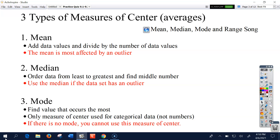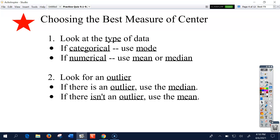I love that song. The red bullet points highlight the key rules: the mean is most affected by an outlier, so use the median if the data set has an outlier. If there is no mode, you obviously cannot use that measure of center — mode is usually for categorical data. When choosing the best measure of center, first look at the type of data: if it's categorical, use the mode; if it's numerical, use mean or median. Second, look for an outlier — if there is one, use the median; if not, use the mean.